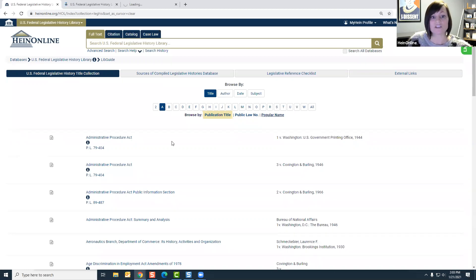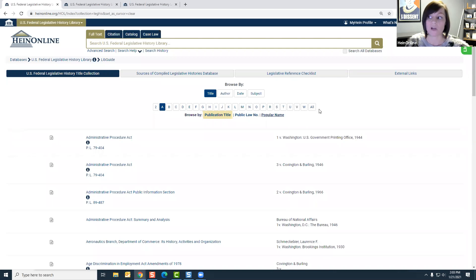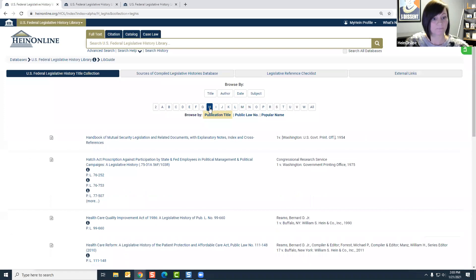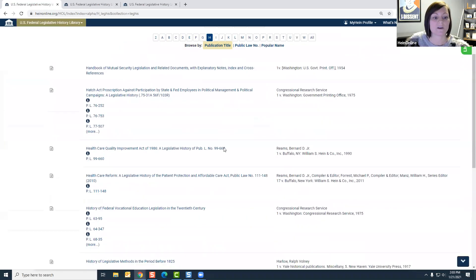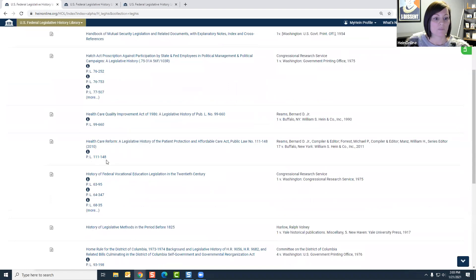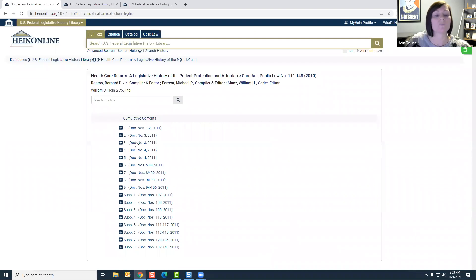For publication title, we have an available A-to-Z index right at the top of the page, making it easy to find the title you have. So if we want to pull up the health care reform legislative history — the Patient Protection and Affordable Care Act — that title starts with H, so we navigate to that in the A-to-Z index. Everything is listed alphabetically, and it provides the public law number as well. If you click on the title, we bring you directly there with a search bar if you're looking for a specific document.